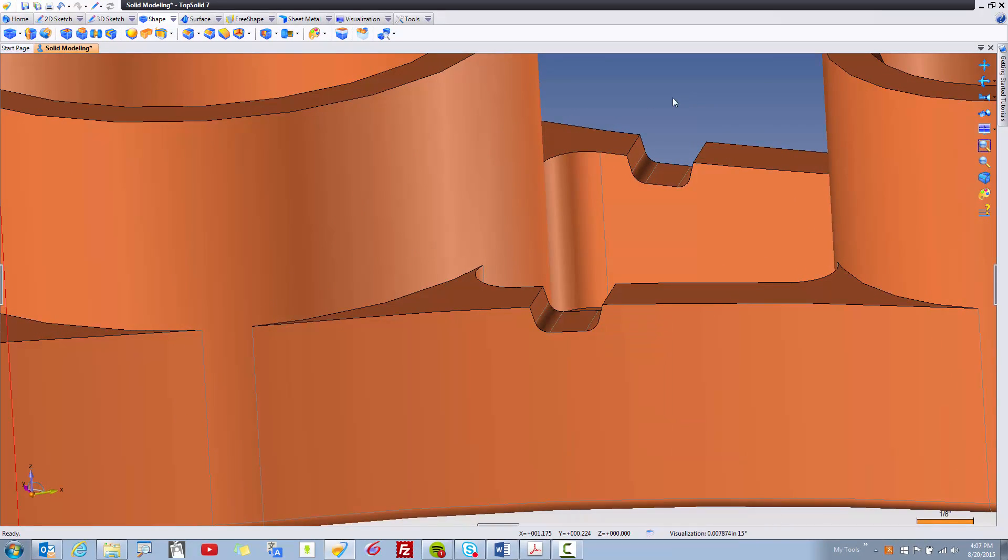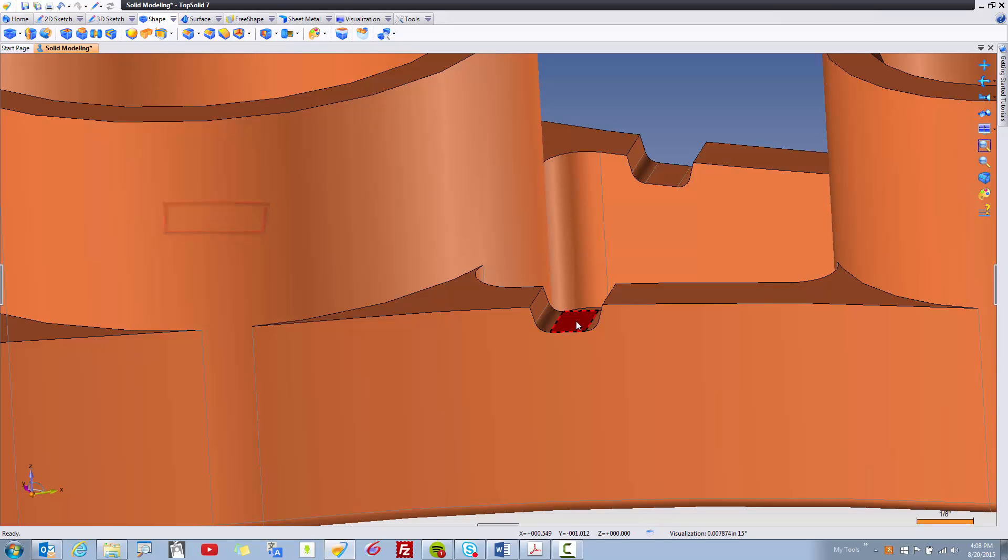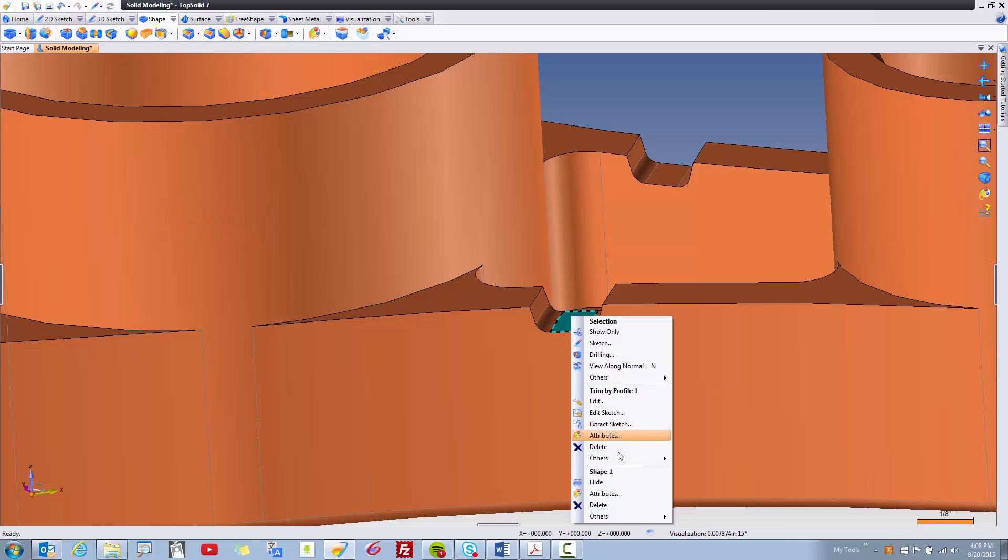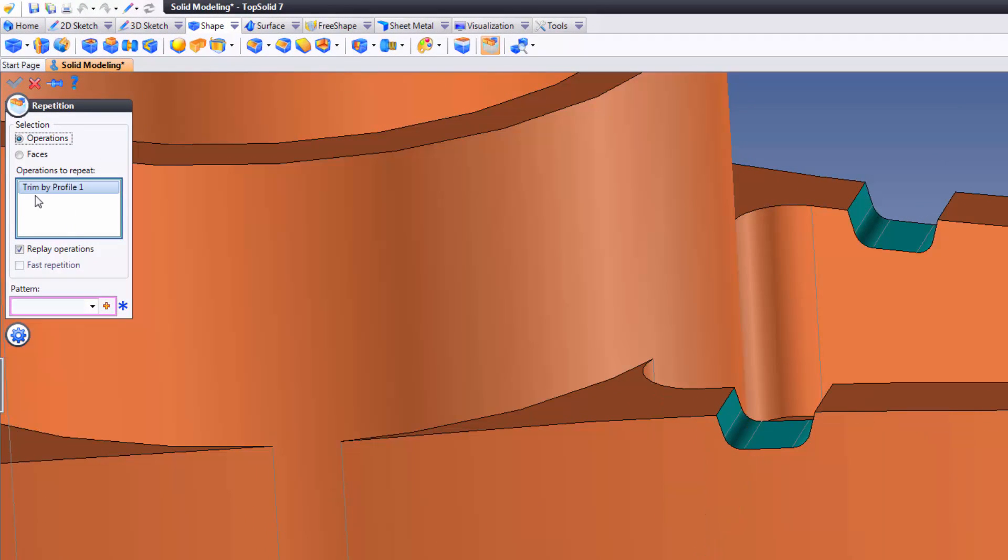You can also go to the Shape tab and go to Repetition right there. You can go to the Shape pull-down menu and get to Repetition there as well. The advantage of the right-click menu is this. If I select it this way, then the feature that I want to repeat comes preloaded into the dialog box, so it saves me selections.